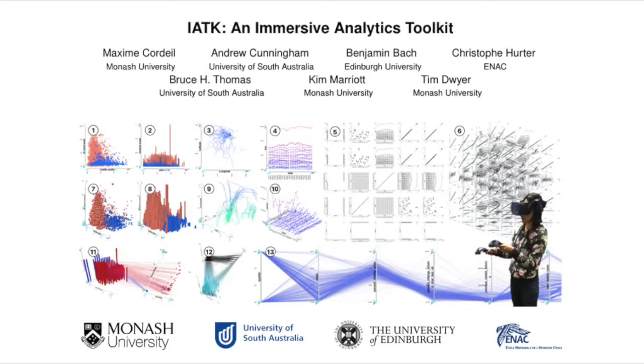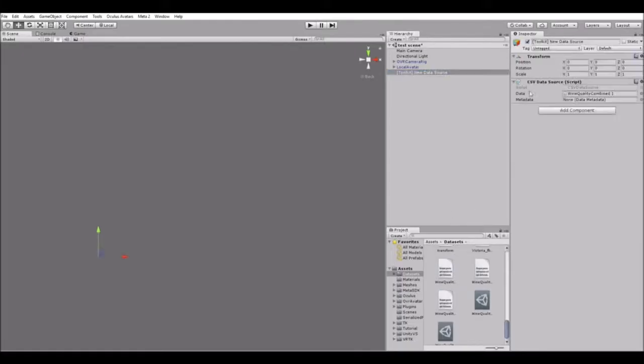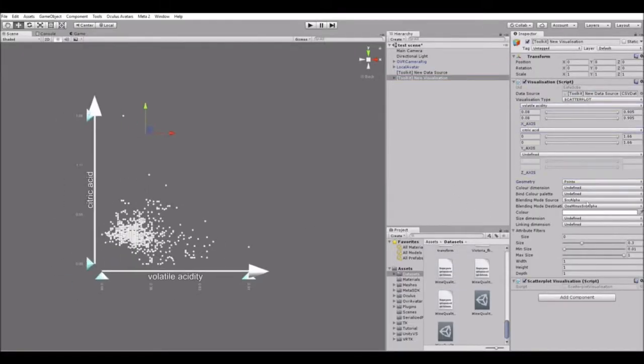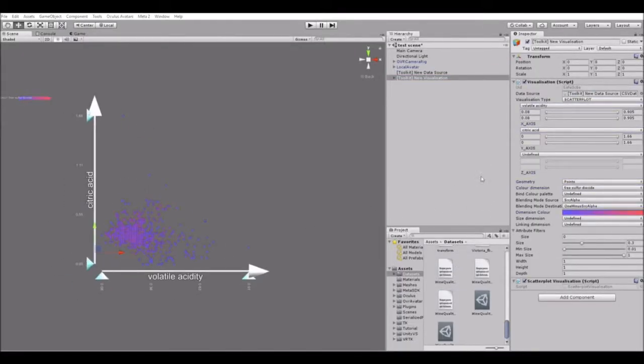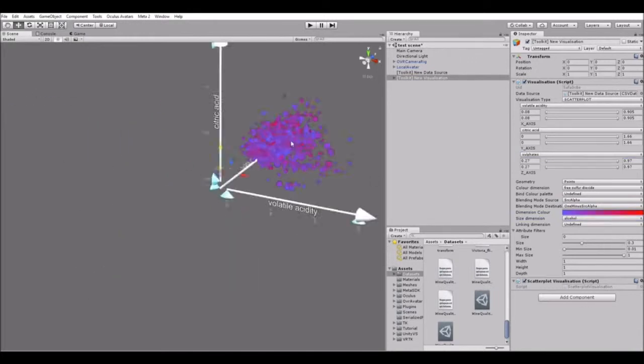We introduce IATK, an immersive visualization toolkit implemented in Unity. IATK lets you design visualizations of abstract data in virtual environments.